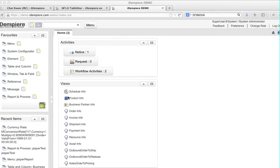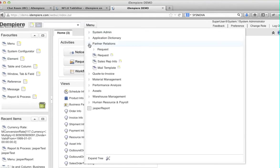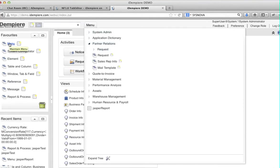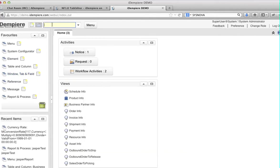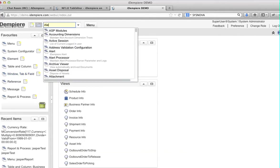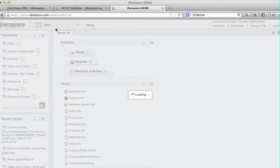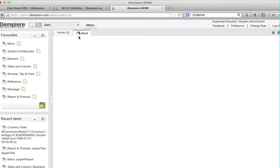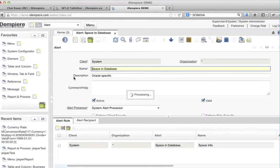For those familiar with Compiere, you know that every item on the menu is actually defined here, which is related to a window. Let me show you a window.